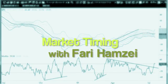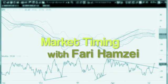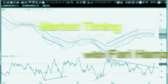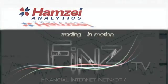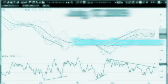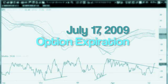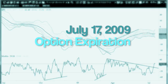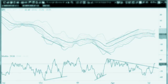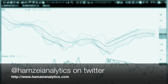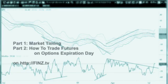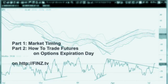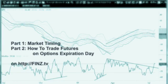Good afternoon, this is Fary Hamze from Hamze Analytics LLC. Today is July 17th, 2009, which corresponds to option expiration for July — it was expiration Friday. We have two videos for you: the first one is on market timing.